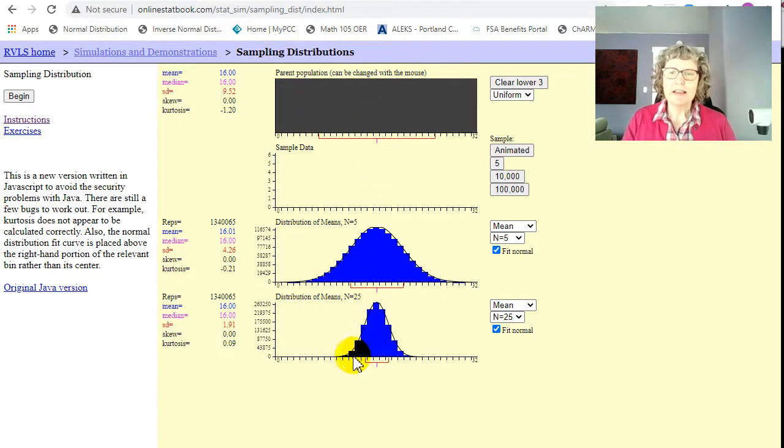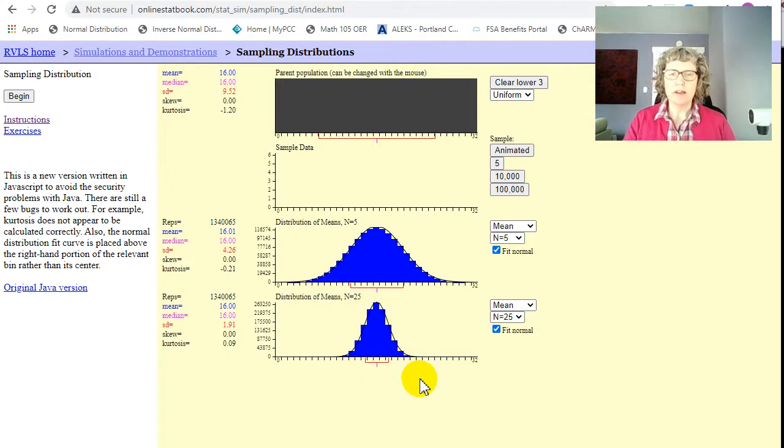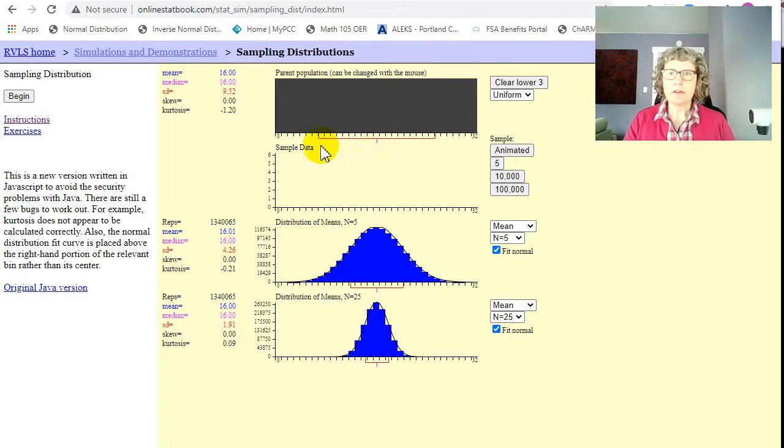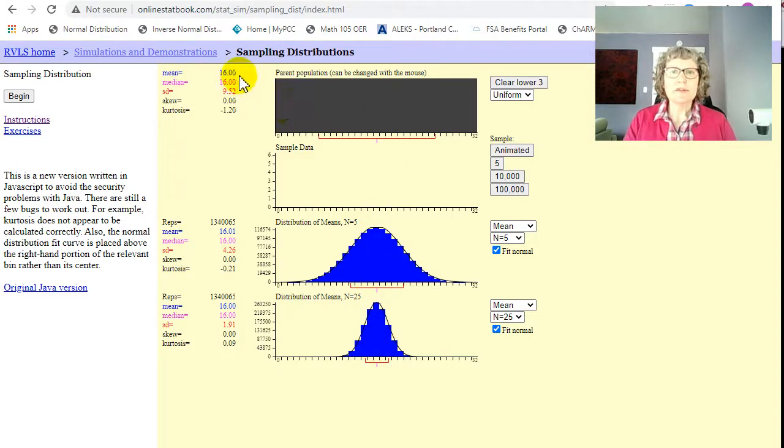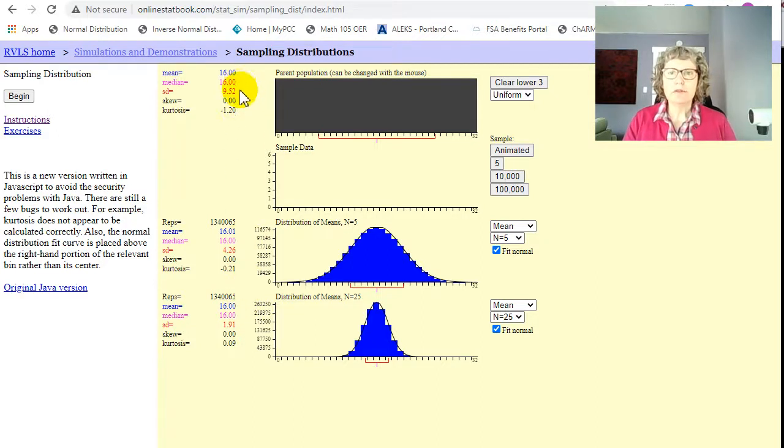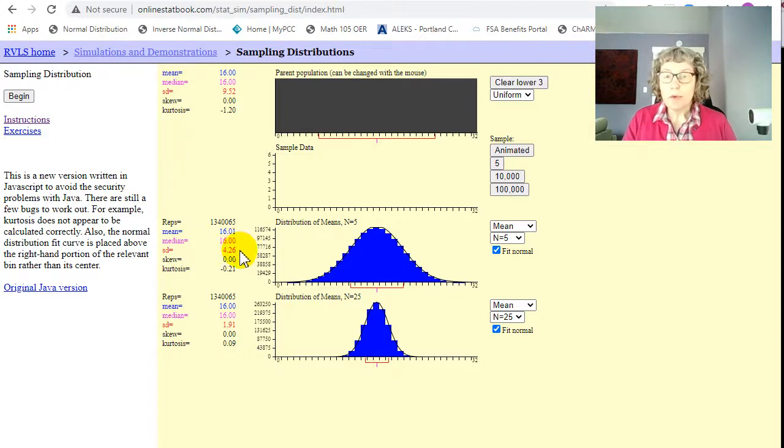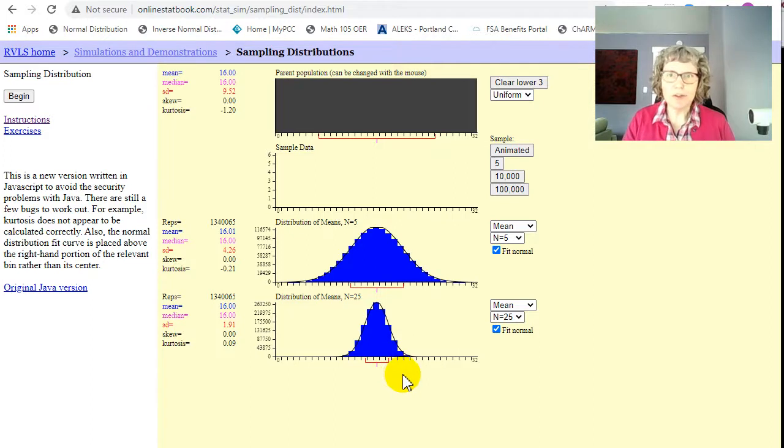And then also, so the 25 also looks normal. So let's double check our means. This little red bar, I think, is the standard deviation, and this line is the mean. So the means look really close, don't they? 16, 16.01, and 16. And the standard deviation went from 9.52 to 4.26 to 1.91. Wow. So again, we got a normal distribution.